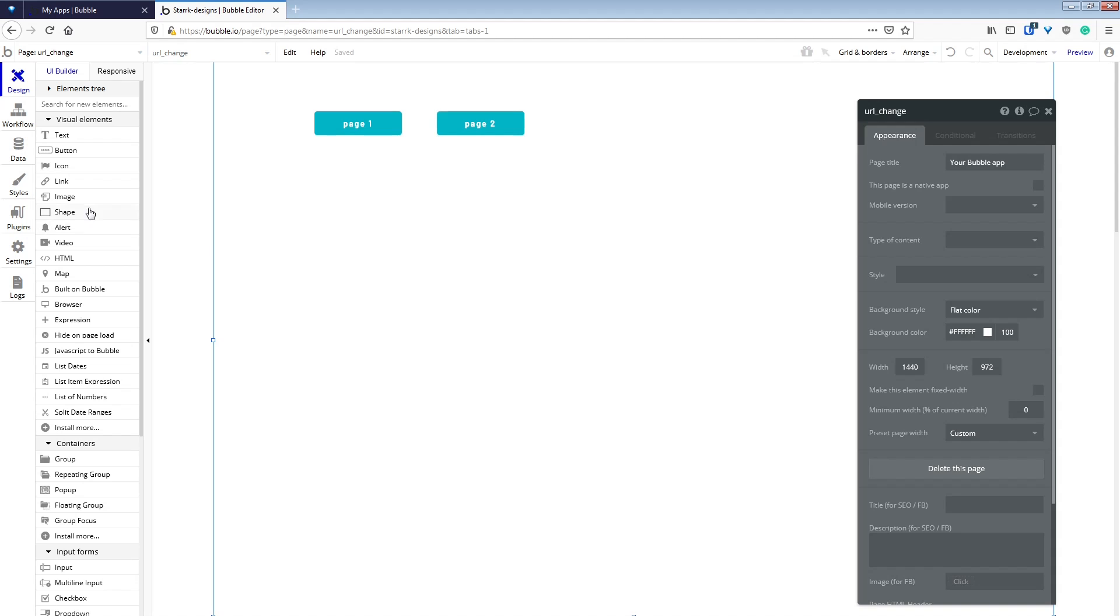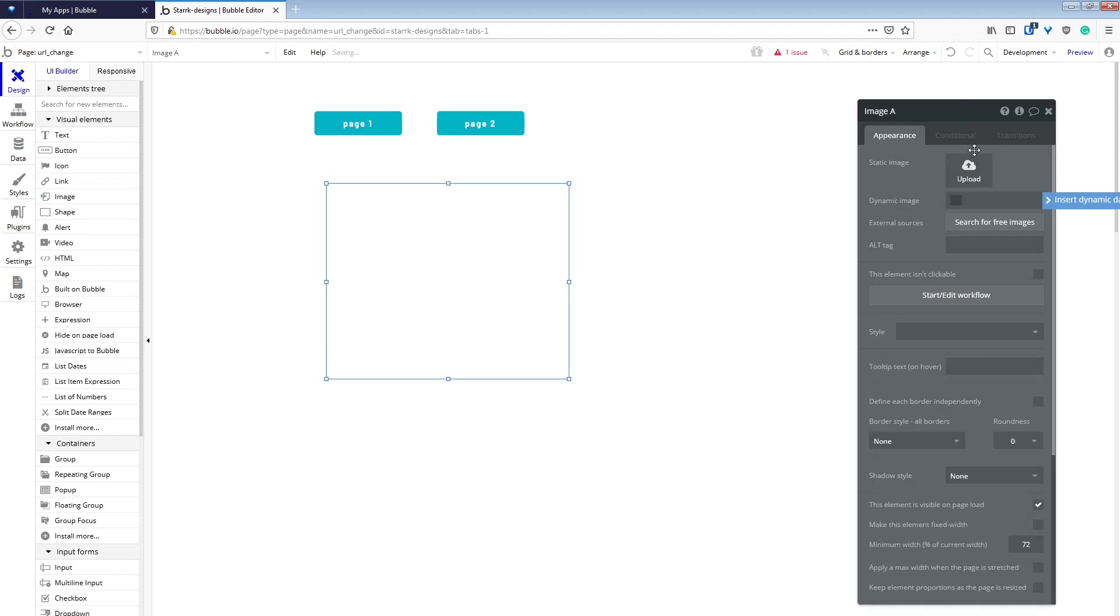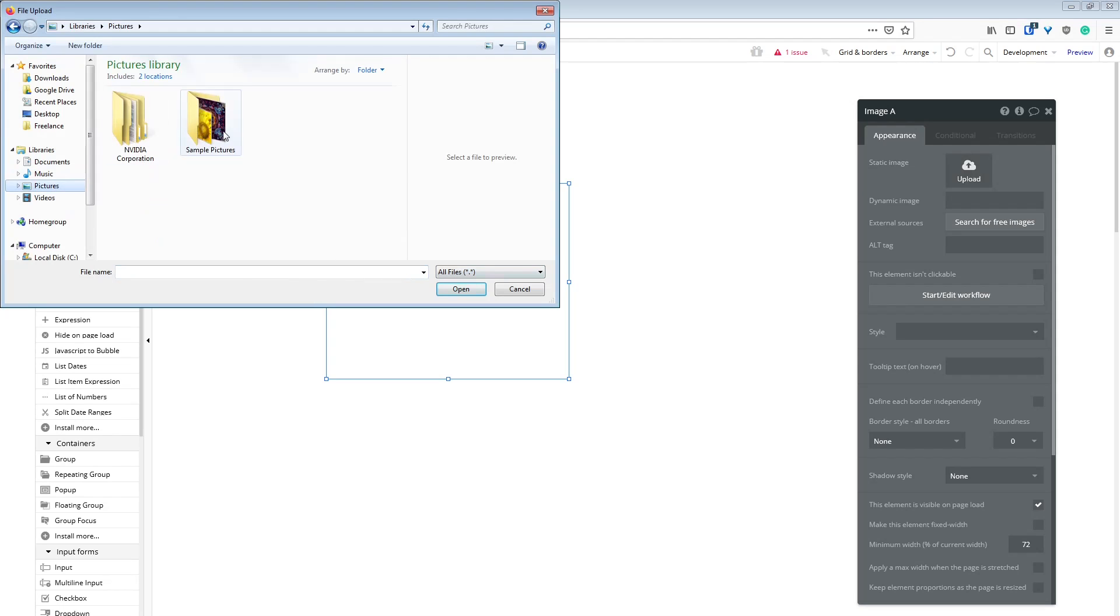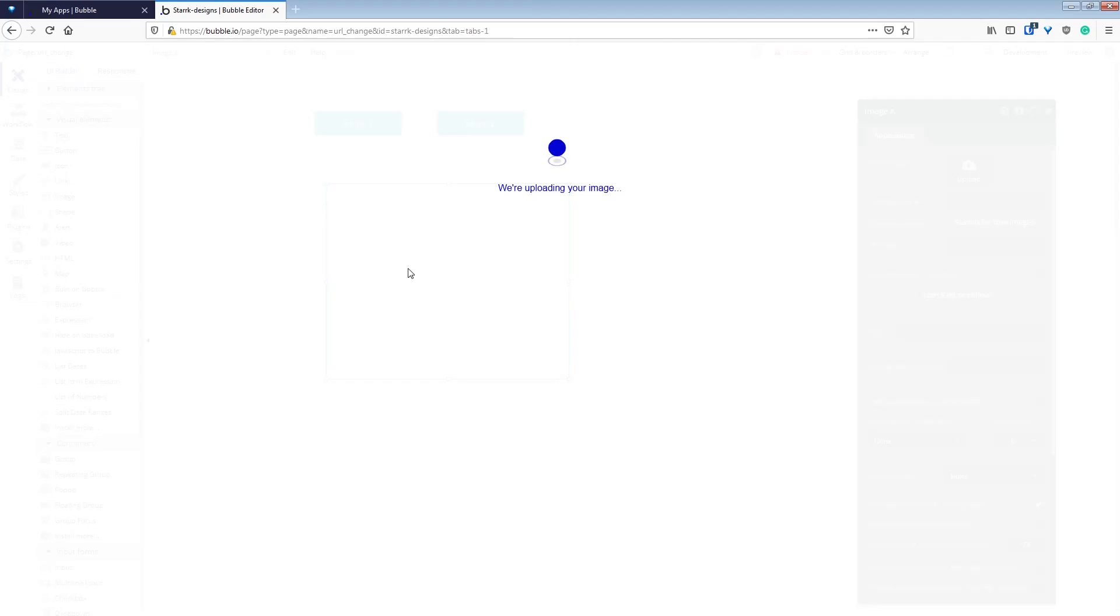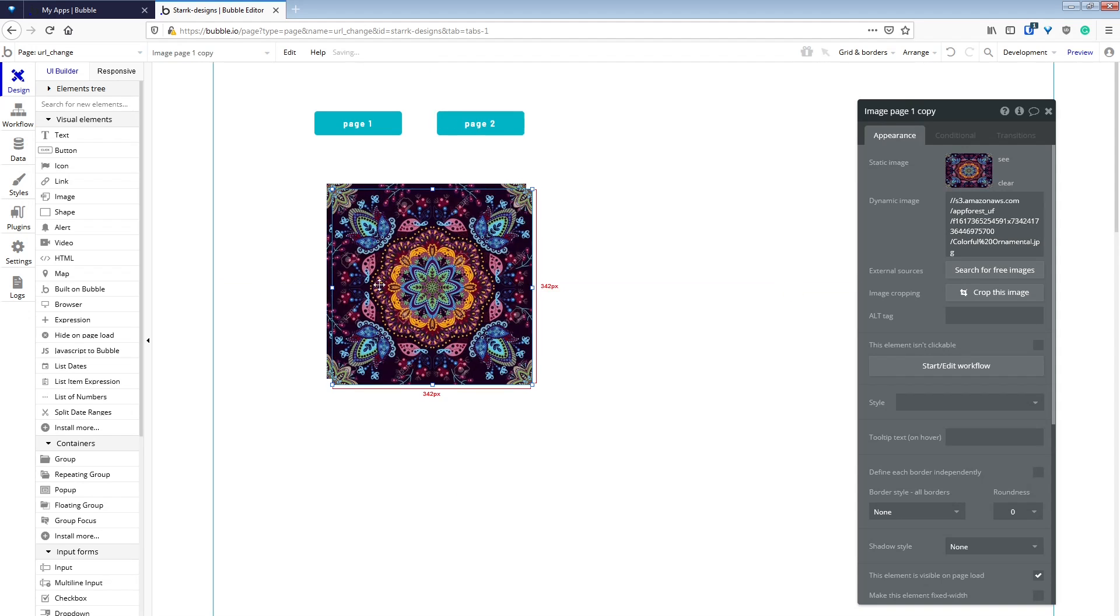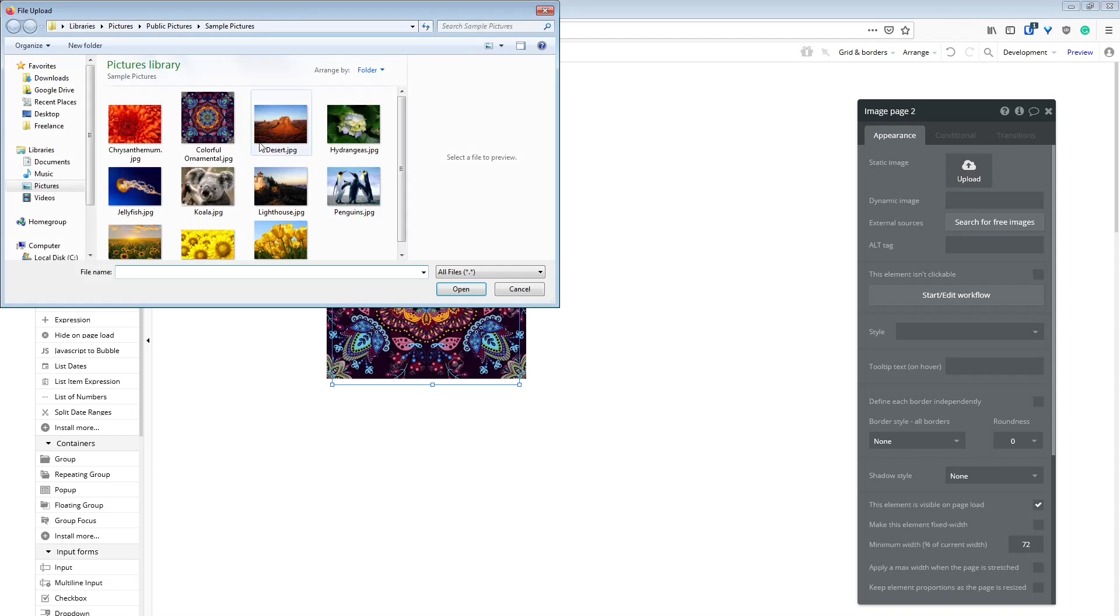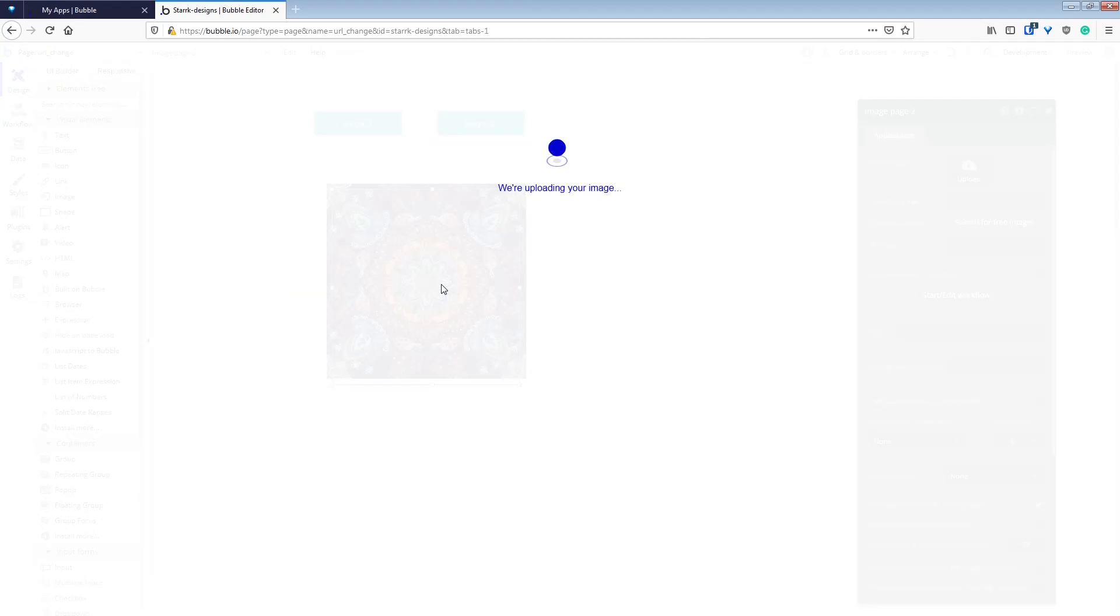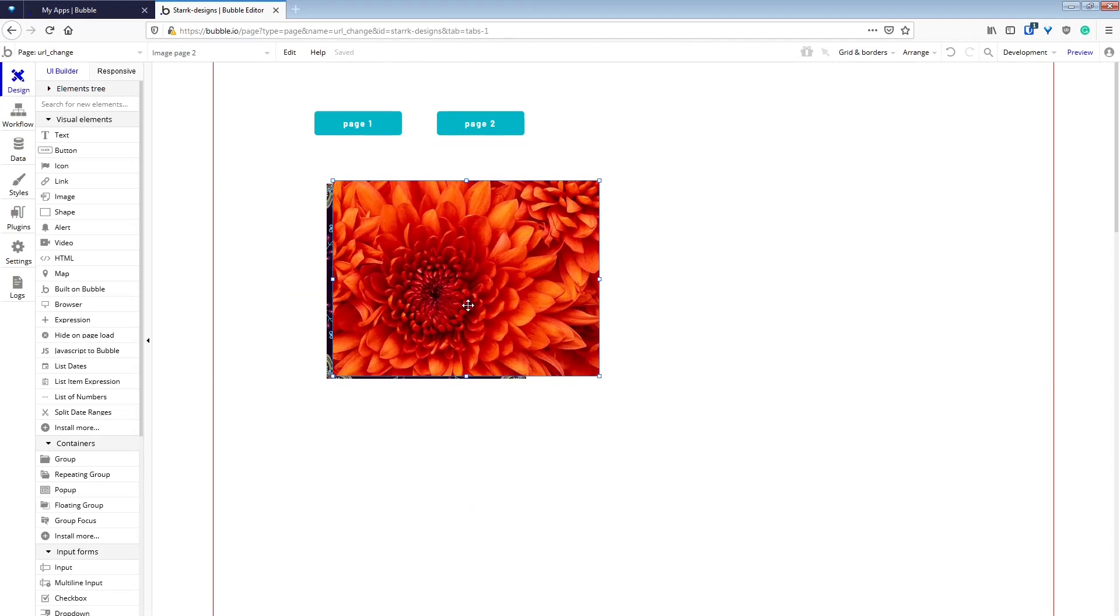Now we're going to make some simple images to display as separate pages. We'll rename the image to match the page number for easy navigation in the elements tree, and we'll make a second image for page two.